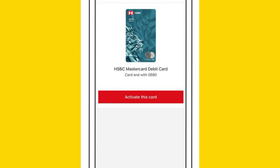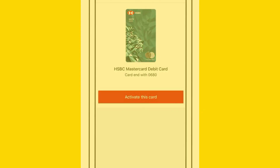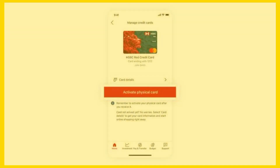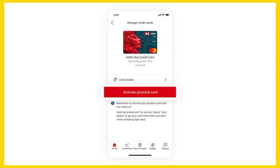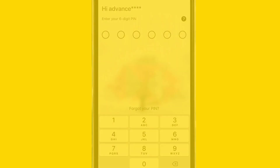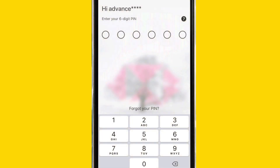Within the card details, you should be able to find your card number displayed. Some apps may mask part of the card number for security reasons, showing only the last few digits.